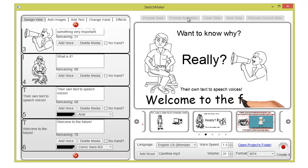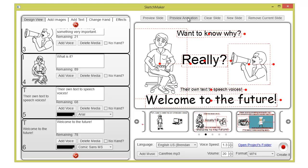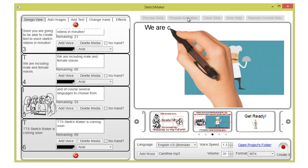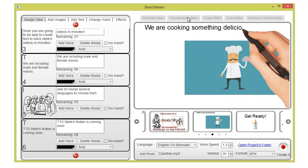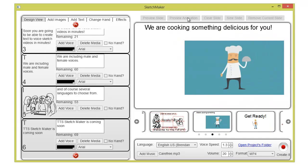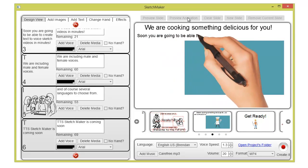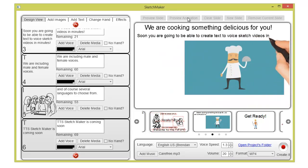Welcome to the future. We are cooking something delicious for you. Soon you are going to be able to create text-to-voice sketch videos in minutes.